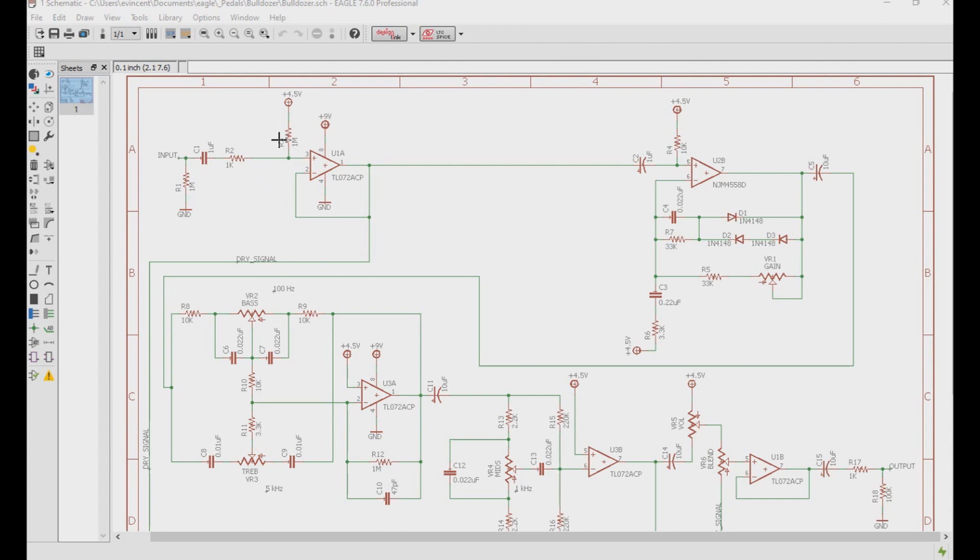If you do want that 1 megaohm hi-fi impedance, if you raise R1 and R2 to a 2.2 megaohm resistor, you will get that.